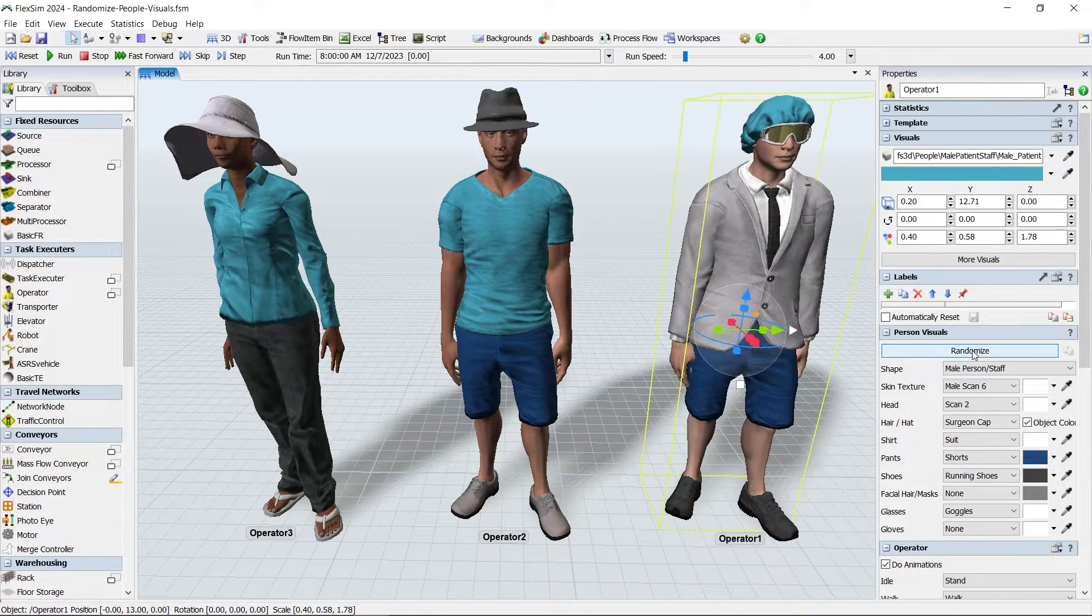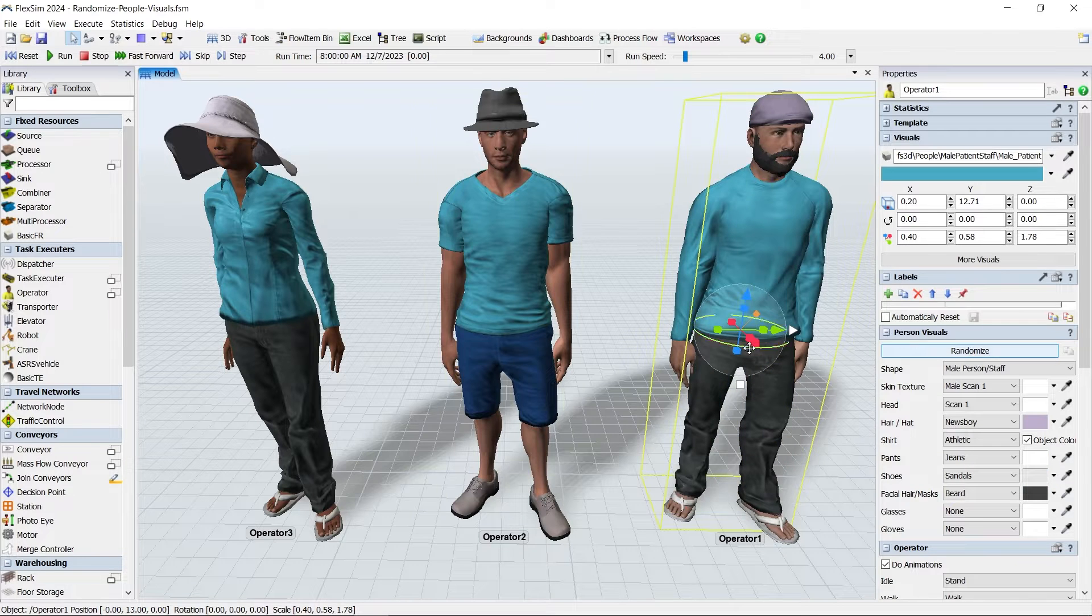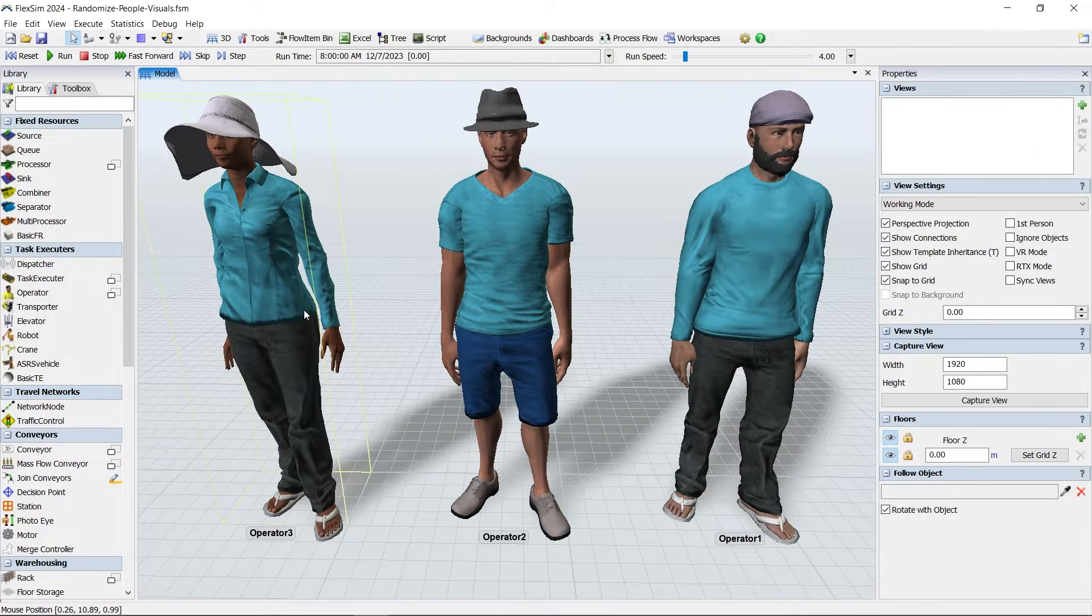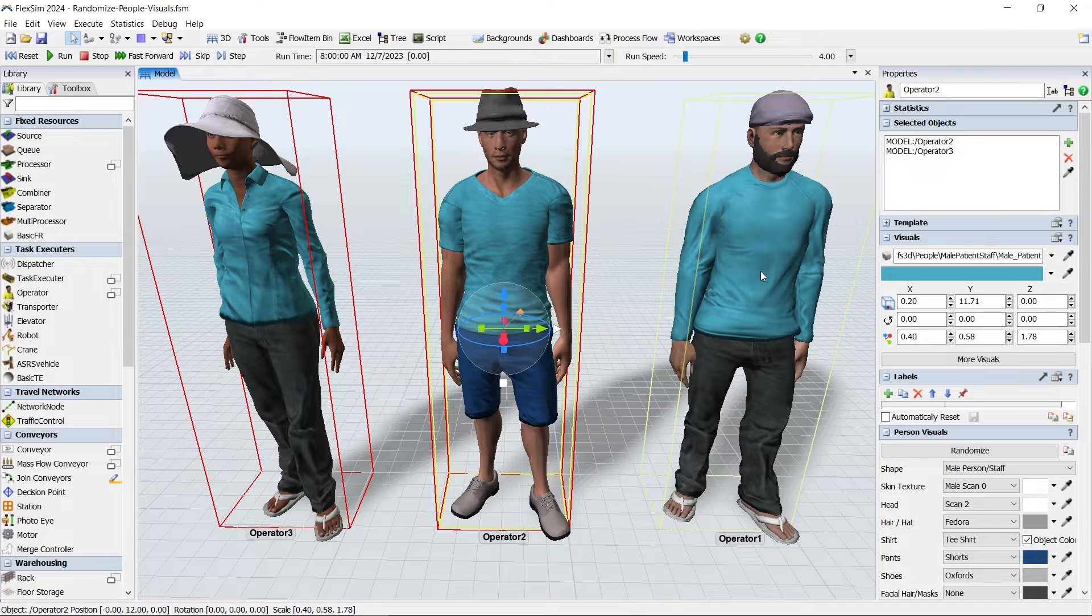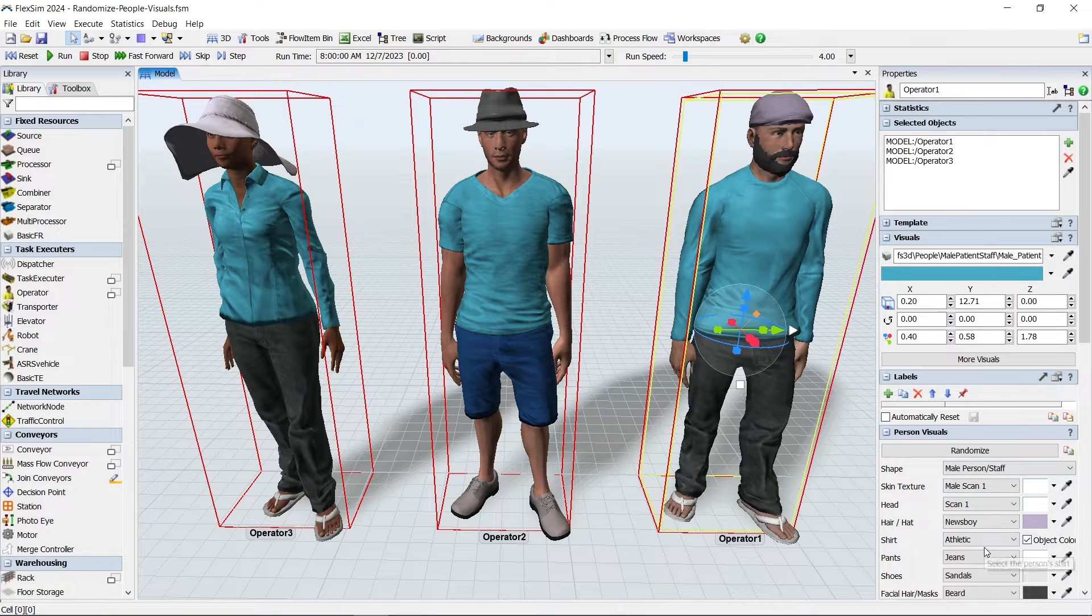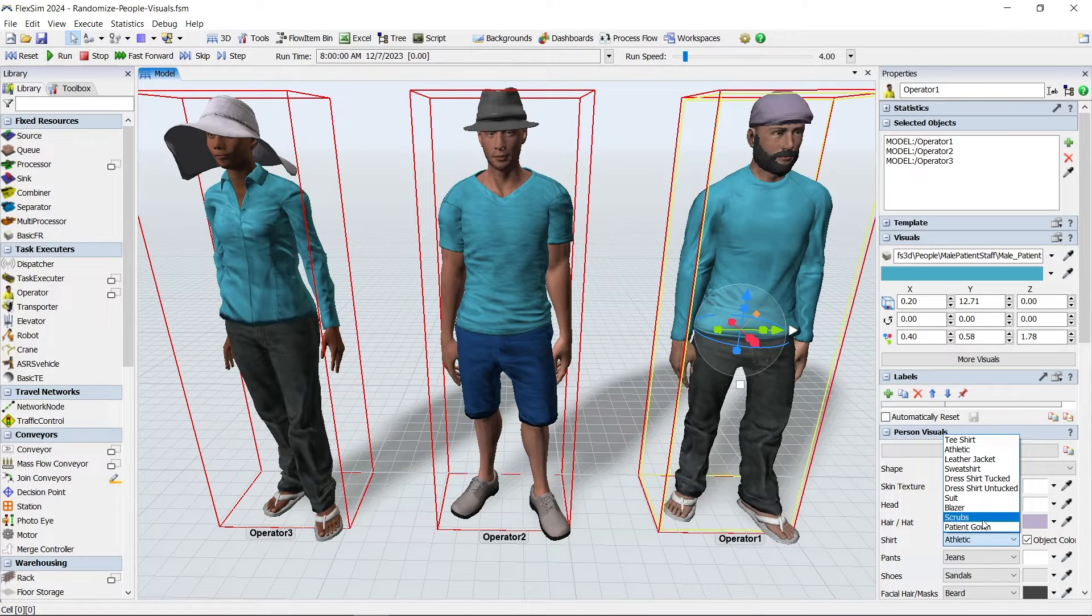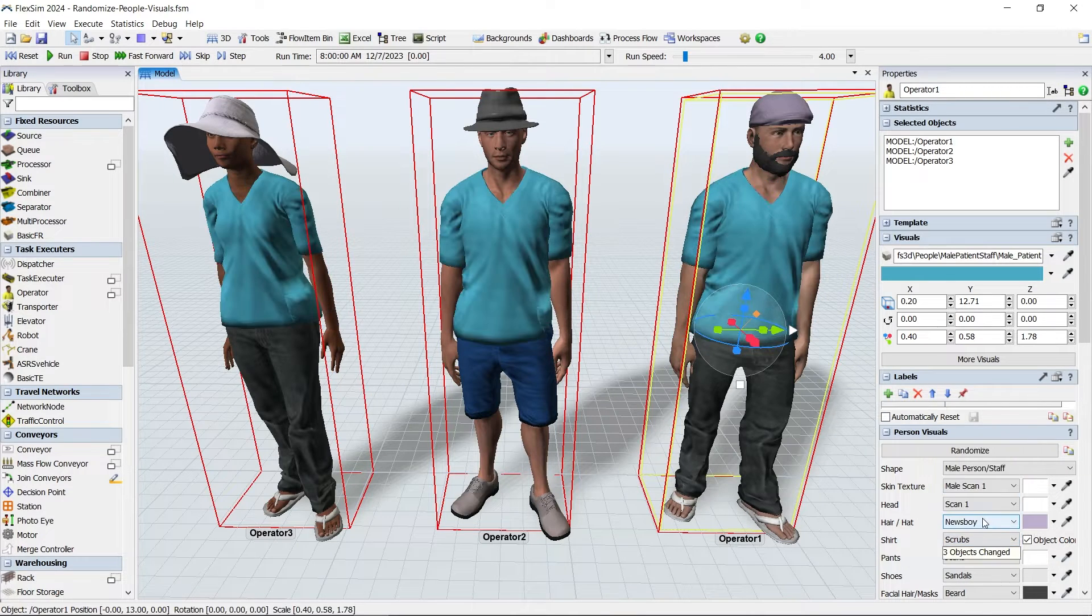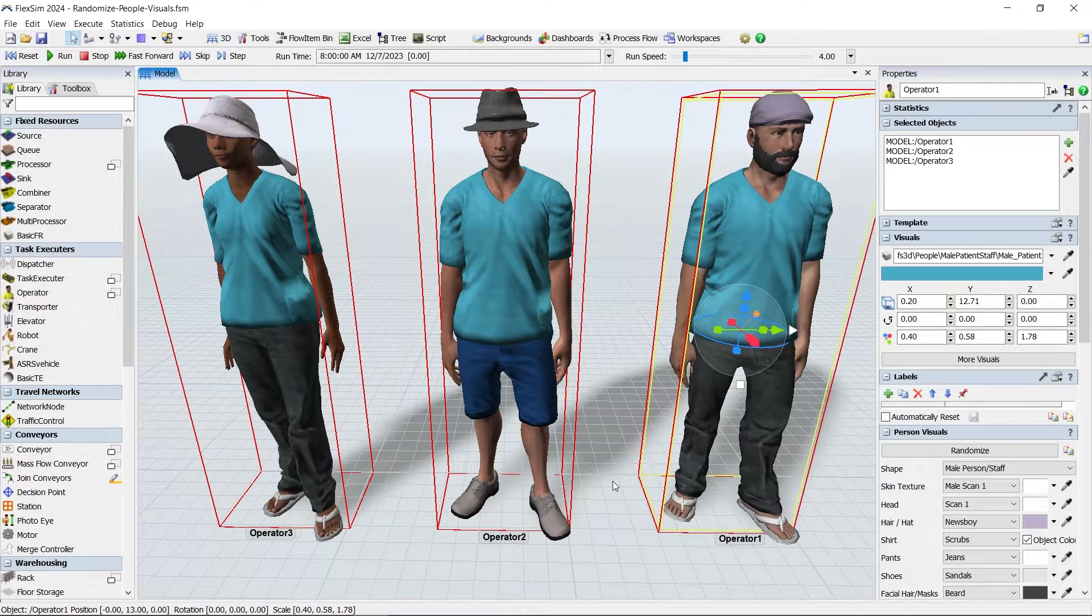If you select multiple people and click the Randomize button, all the selected individuals will receive a new random appearance. And if you choose a single visual option for one of them, you can quickly unify an element of their appearance.